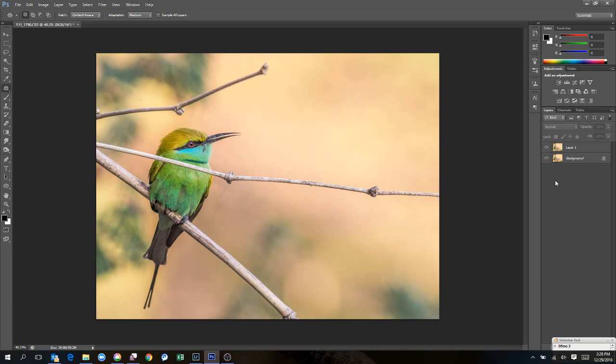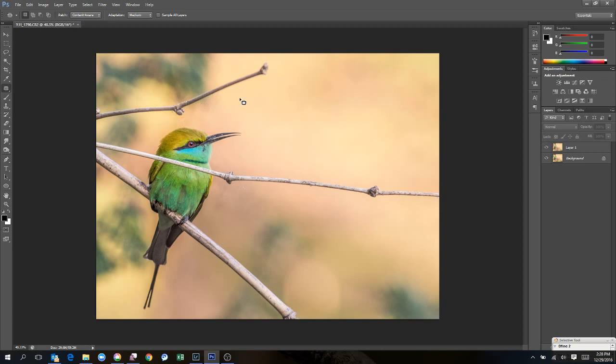So the first thing that I'm going to do is I've duplicated the layer and I'm going to start with the top branch. Now I'm not going to select the full branch. I'm going to select a small area. Let's start with this one. I'm going to select this small area and shift F5.